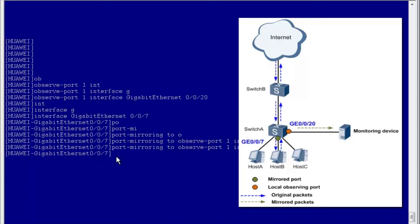In the next example, we will use Wireshark, a commonly used packet analyzer software, to demonstrate how the monitoring device obtains mirrored packets.